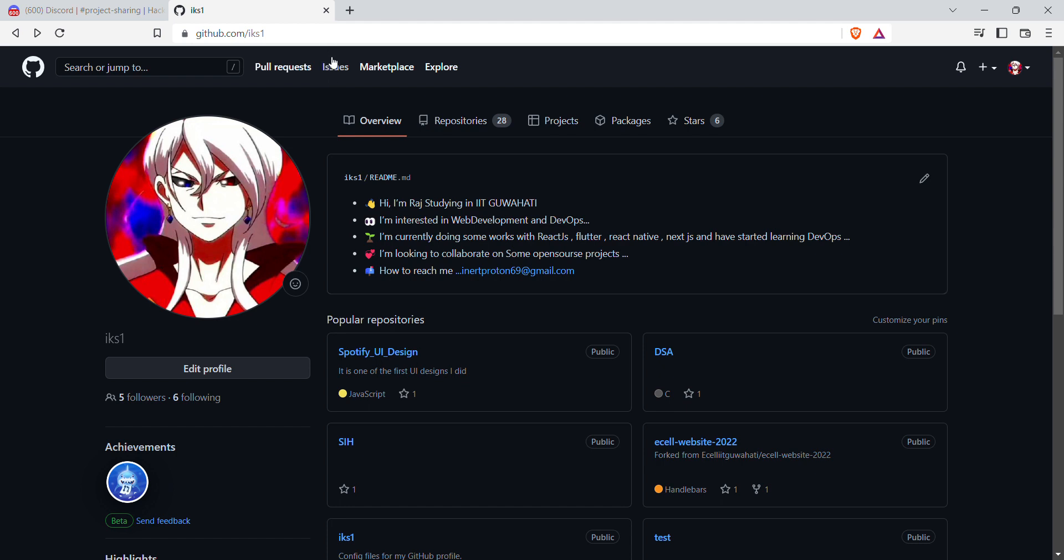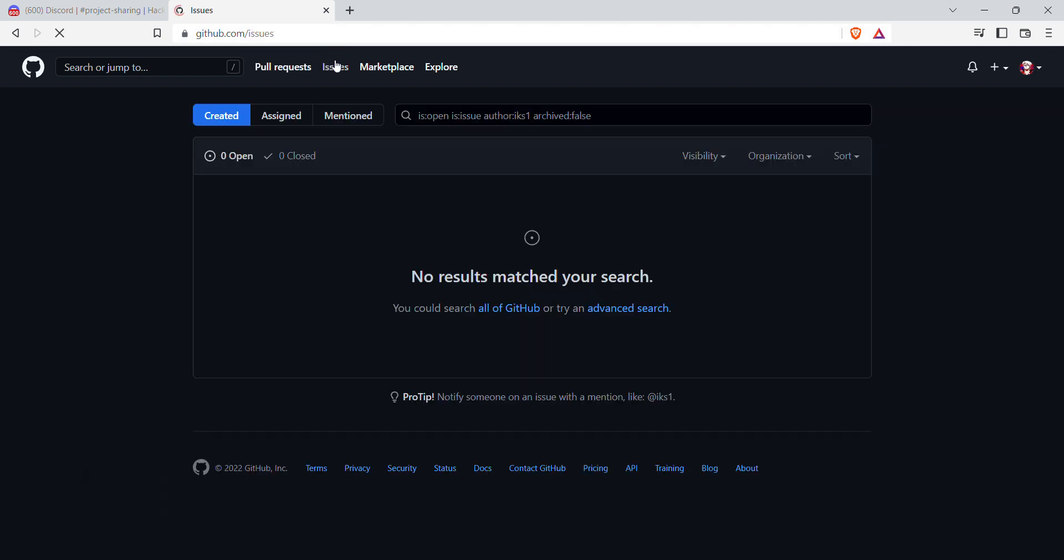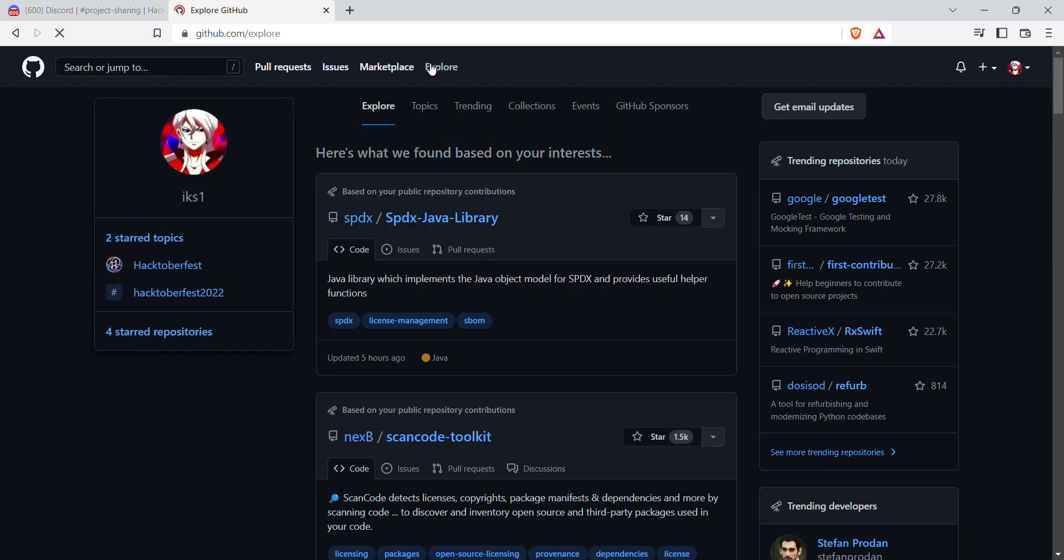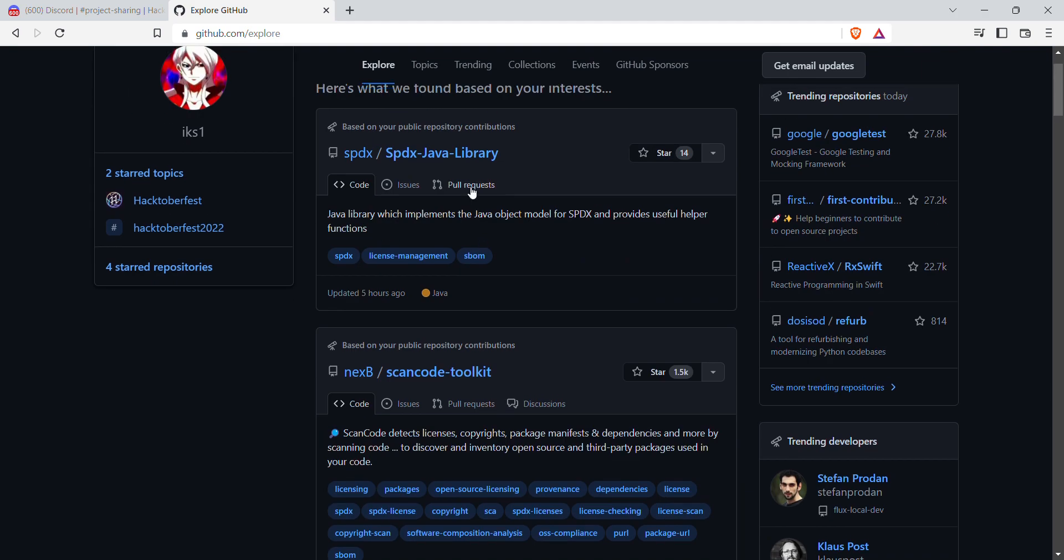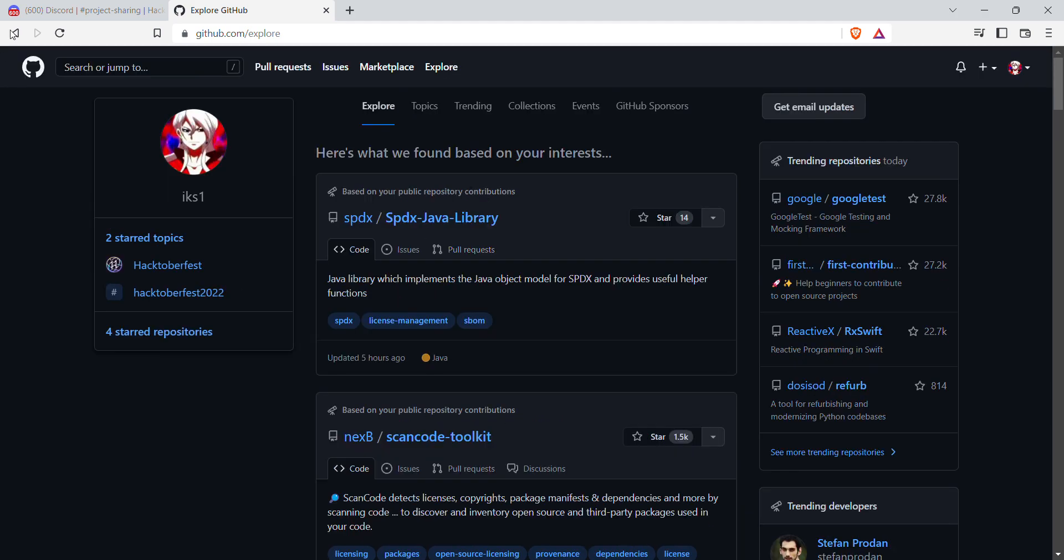There are many ways to contribute on a repository, or finding a repository. First of all, we'll go to Explore and we will look at some of the ways of finding the repository. First of all, you will go to Explore, then you will go to Topics.